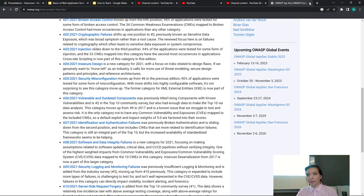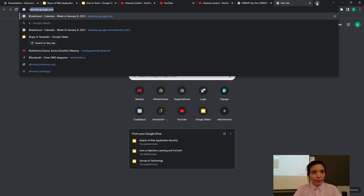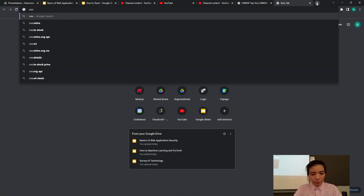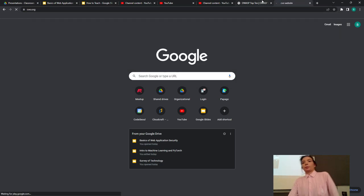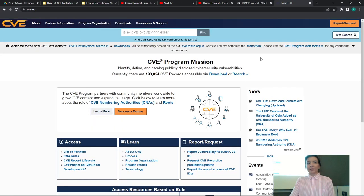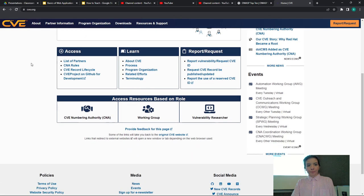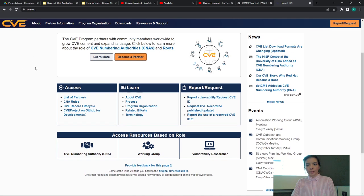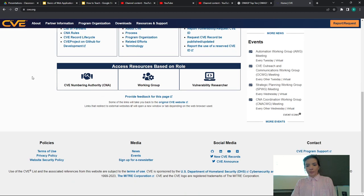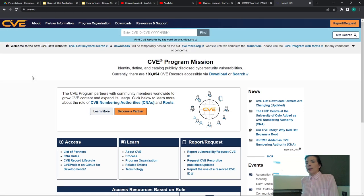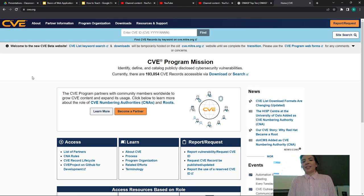CVE is also one of the resources mentioned — it's a really good resource for finding vulnerabilities. Their Twitter feed is actually really good for just keeping track of new vulnerabilities.